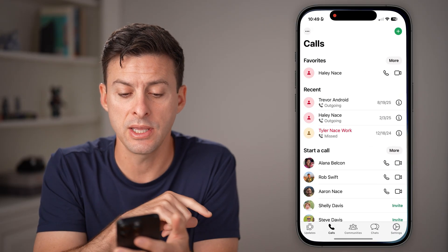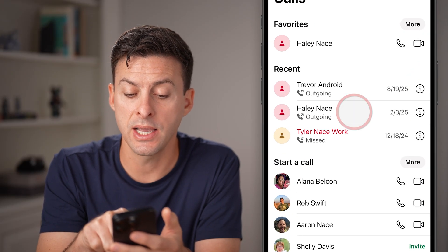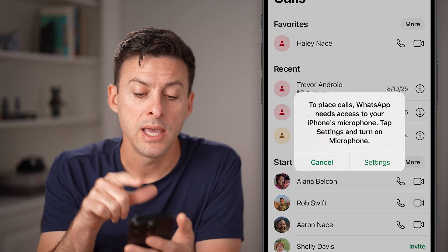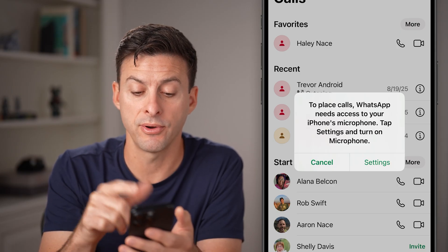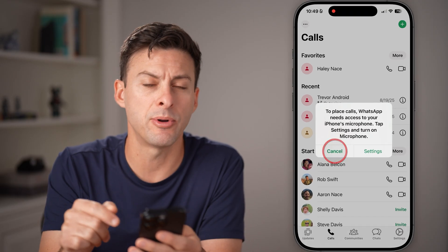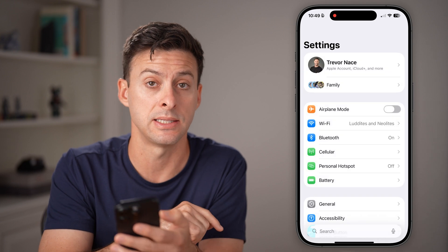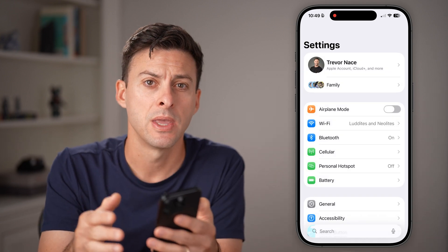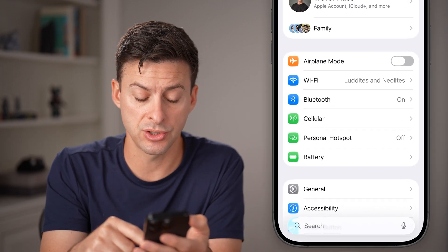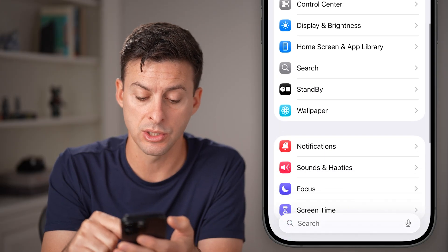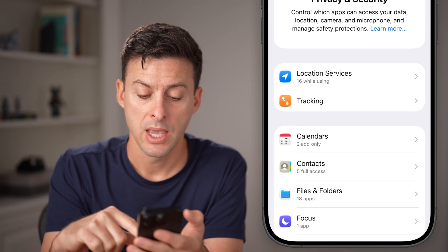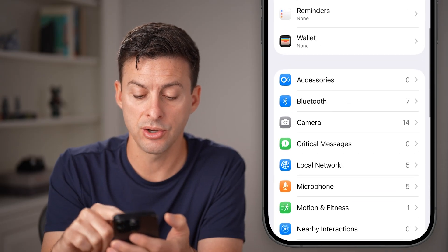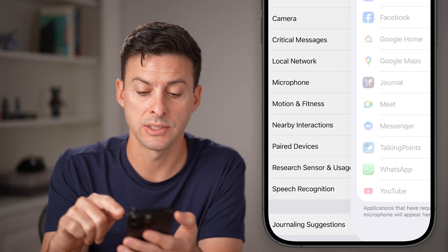The first thing you can do is if you're in the WhatsApp app, try tapping to make a call. It might say to place calls, WhatsApp needs access to your microphone. On your iPhone, you can either tap on settings, or go directly into the settings app on your iPhone or Android. To change this or toggle it on, scroll down and tap on Privacy and Security, then scroll down and find Microphone on the list.